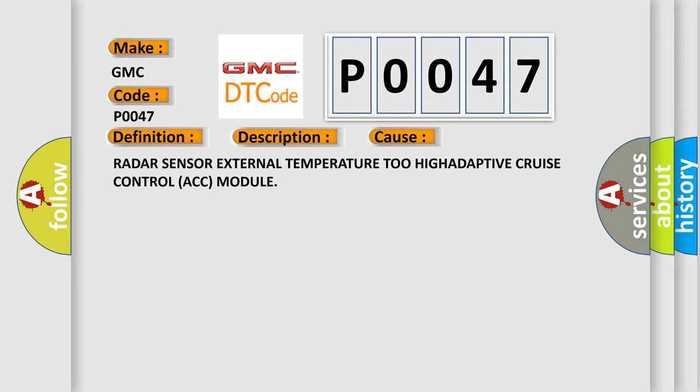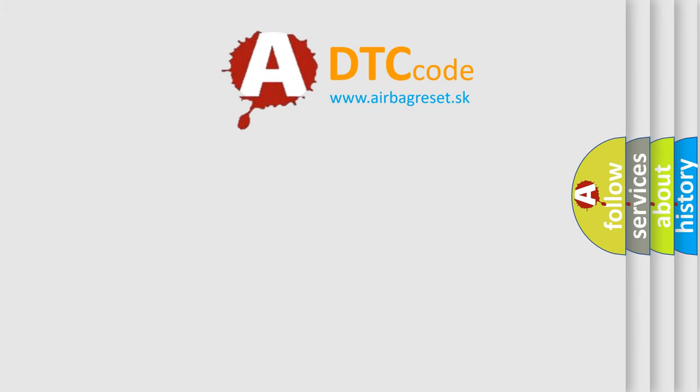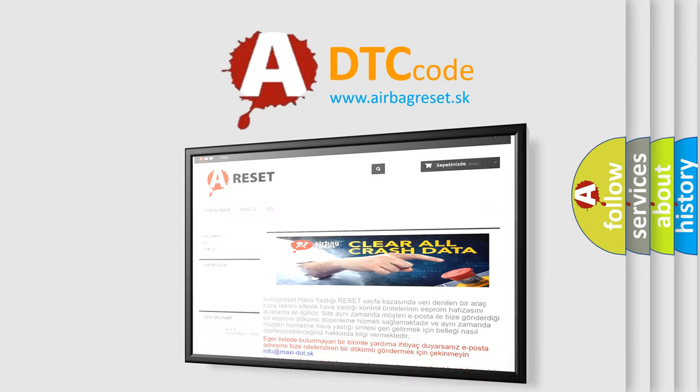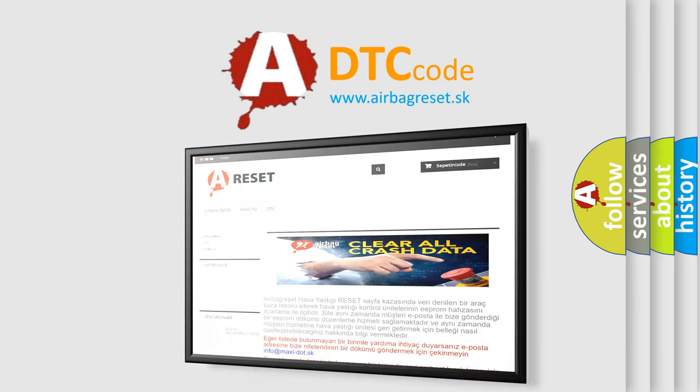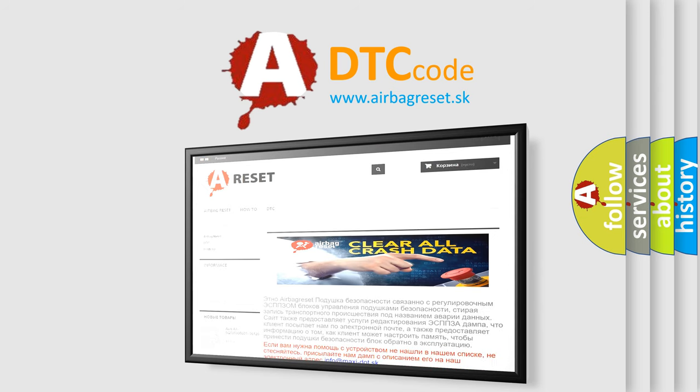The Airbag Reset website aims to provide information in 52 languages. Thank you for your attention and stay tuned for the next video.